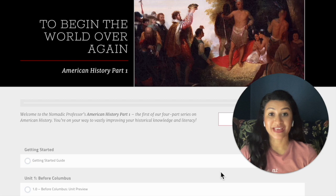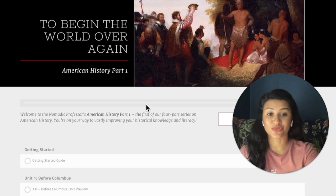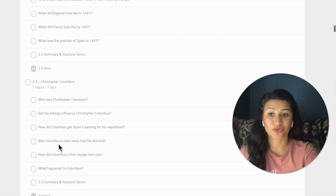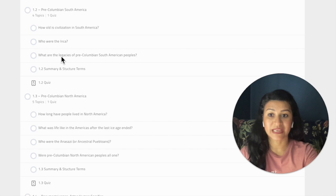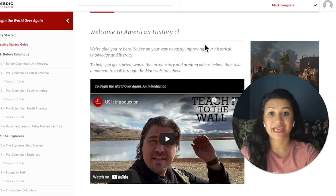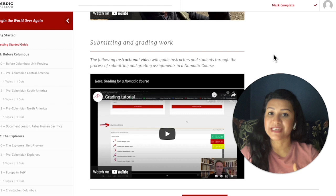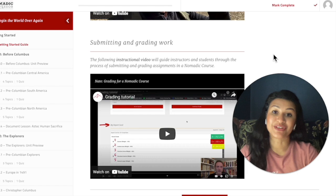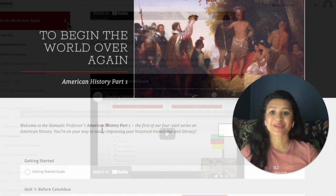Now we're going to get into the nitty gritty of how this course is organized. This is the very first part of American history: To Begin the World Over Again. The first thing that struck me is just how well organized it all is — every single topic is organized in a very clear outline form, and each item is actually a hyperlink so you can easily click and go to that particular page. When you navigate to the Getting Started Guide, there are two videos to orient you: one covers the entire course as a whole, and the other covers administrative details like grading, rubrics, and how to submit grades.